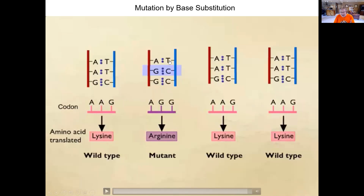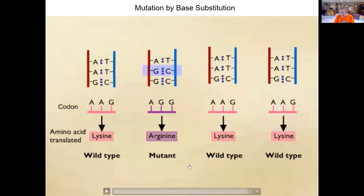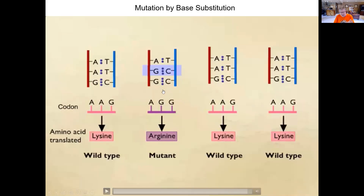However, when we look at the base pair substitution that occurred in the middle — instead of having AAG as the codon, we're going to have AGG — that brings in a totally different amino acid during translation. That would be defined as a mutant organism in the sense that the protein has the incorrect, non-natural amino acid. You can begin to see what we mean by mutant: it has a different amino acid due to this base pair substitution at the level of the DNA, which is carried on through transcription of the messenger RNA and then into translation.